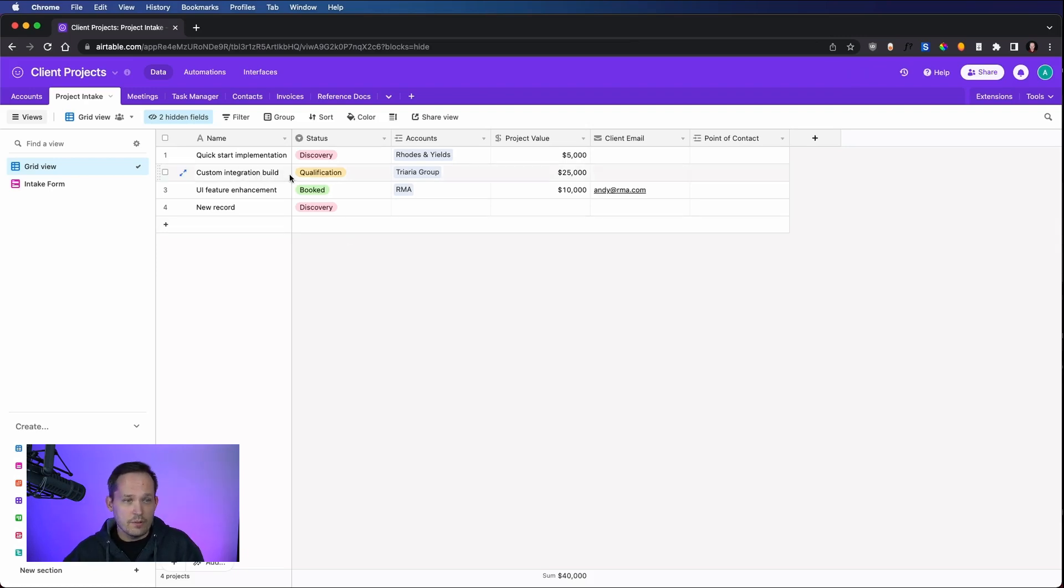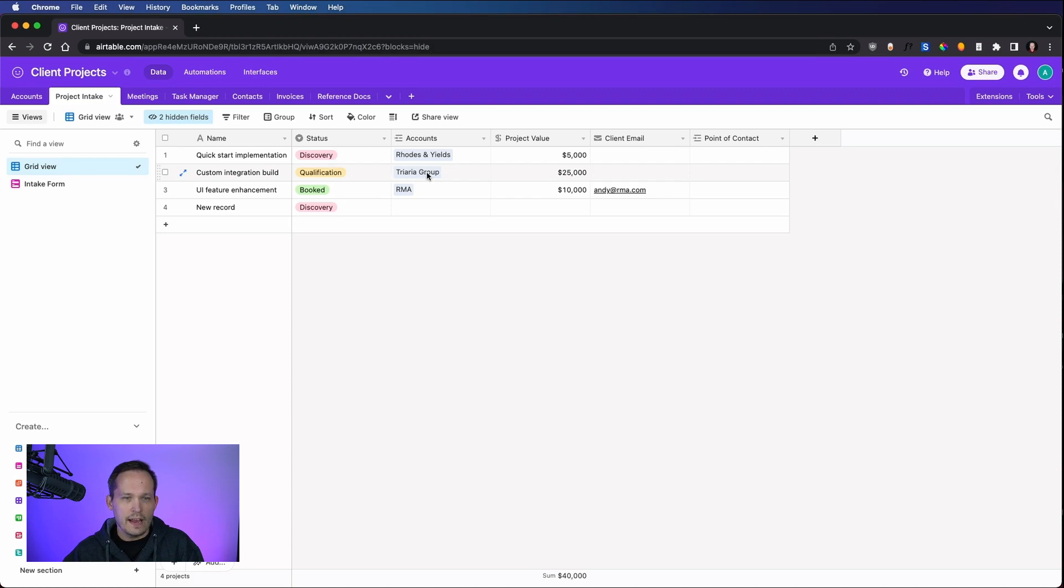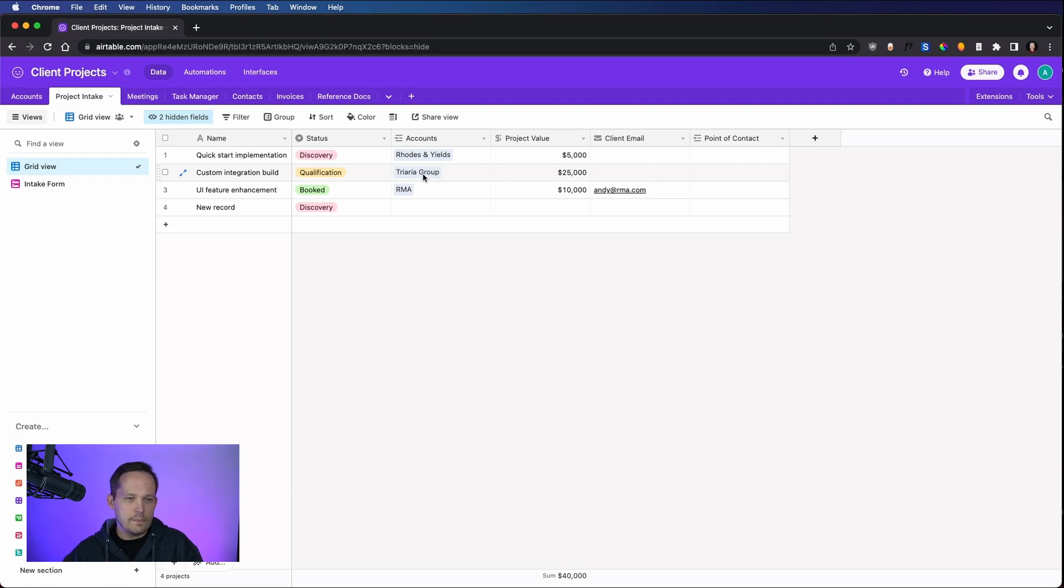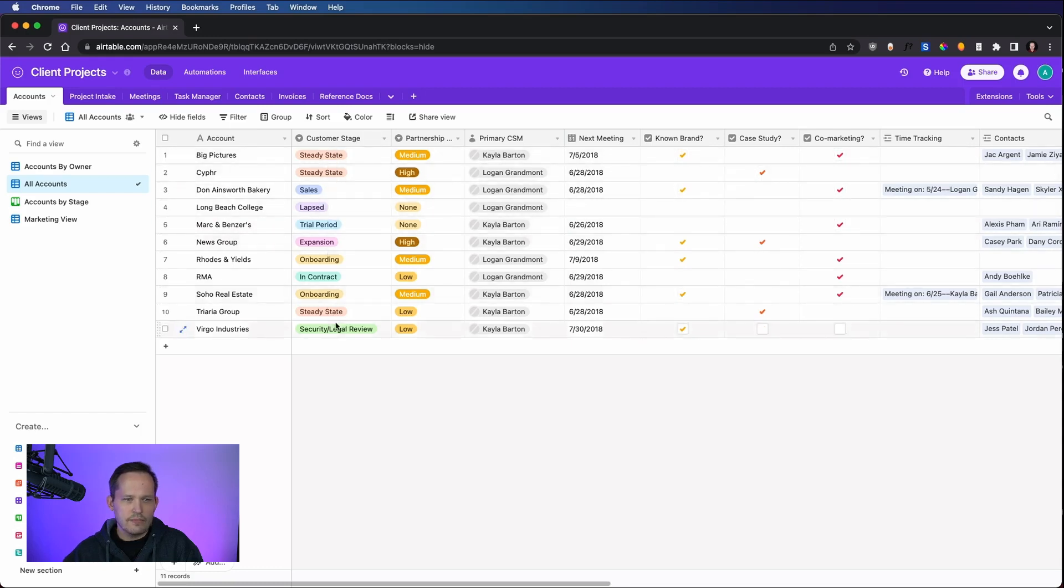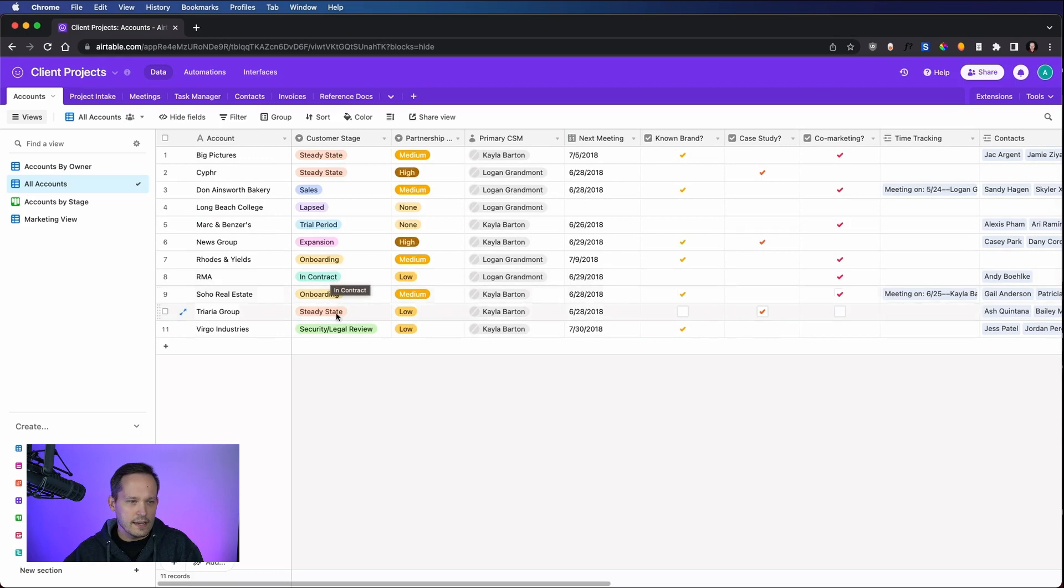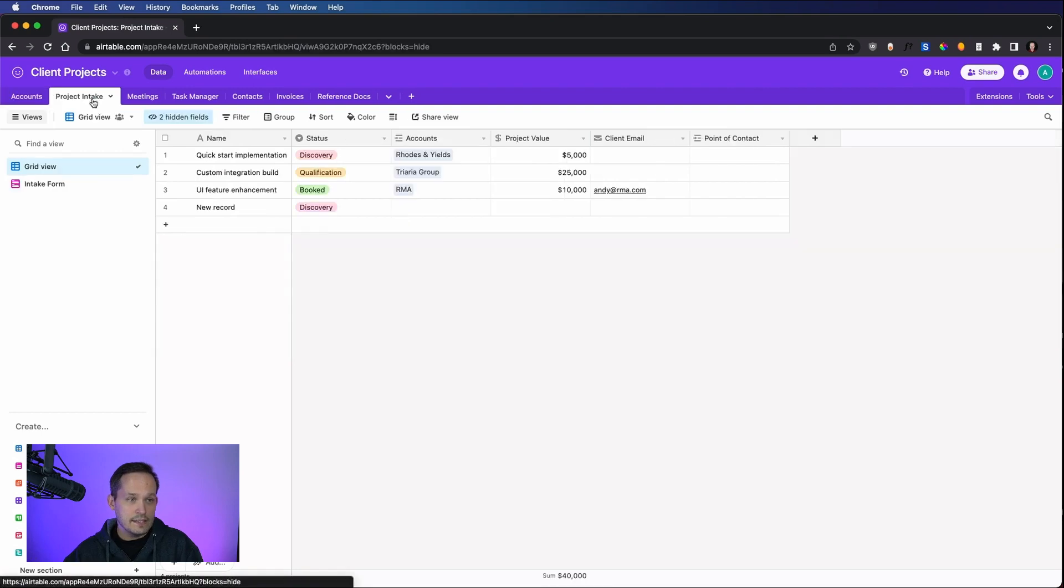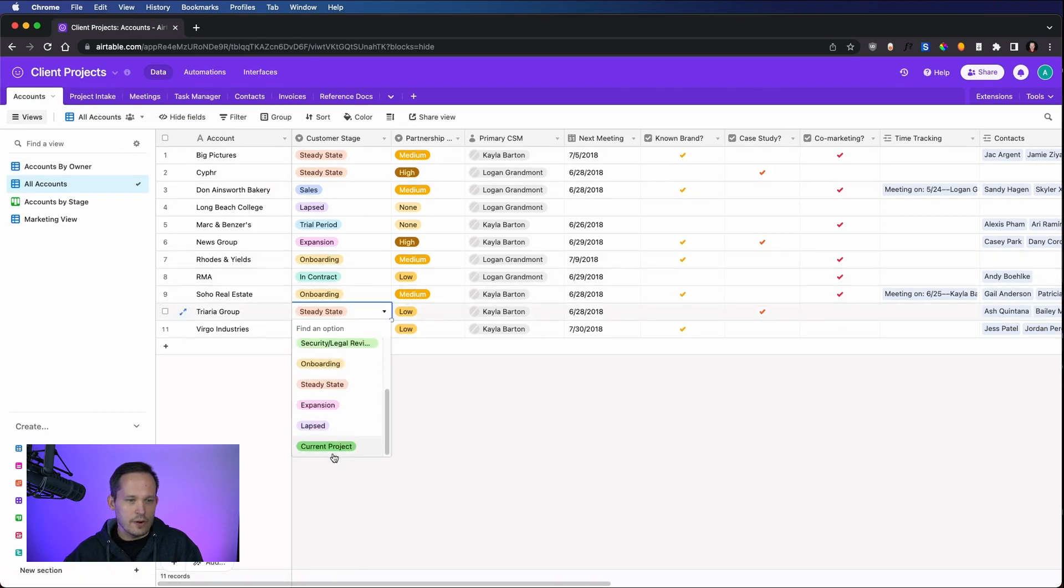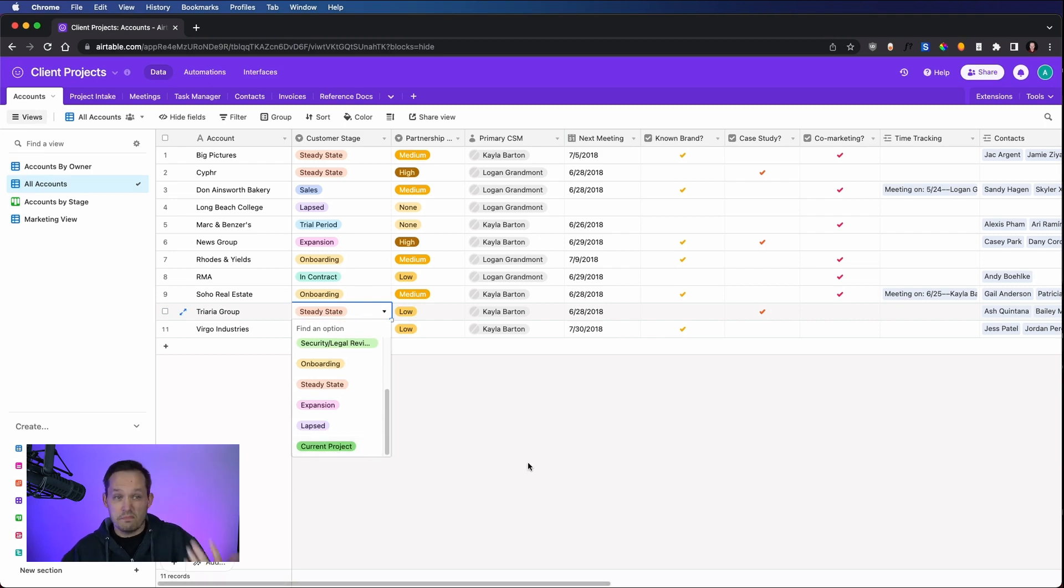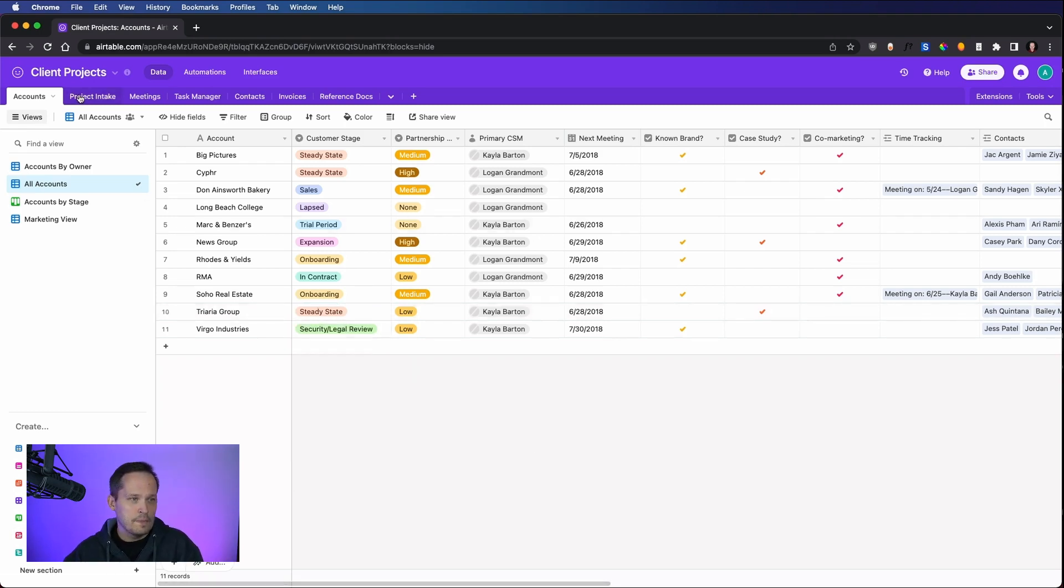Now we want to use a second example where we say we have a project. It's further along in the process now. It's in qualification for this Triara group. And the Triara group has a project value for it. So here's what we're going to do is we want to be able to update something about the Triara group. If I look at the accounts, you'll notice that they have a customer stage with several different values of where they are in their customer life cycle. Now Triara group is in steady state. They're just kind of going along. But because this project is going to book, we want to be able to say, let's update that stage. So instead of steady state, they're going to go and have a current project, which will be a signal to us that things are moving along well.